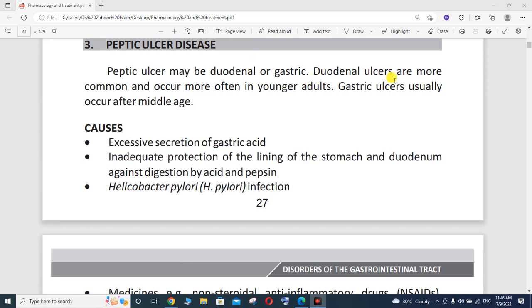Duodenal ulcers are more common and occur more often in younger adults, while gastric ulcers usually occur after middle age.